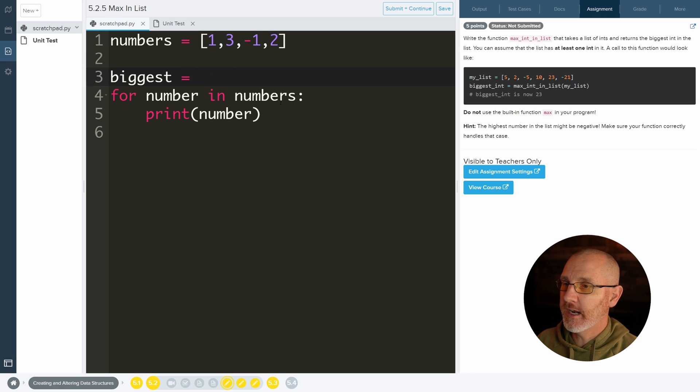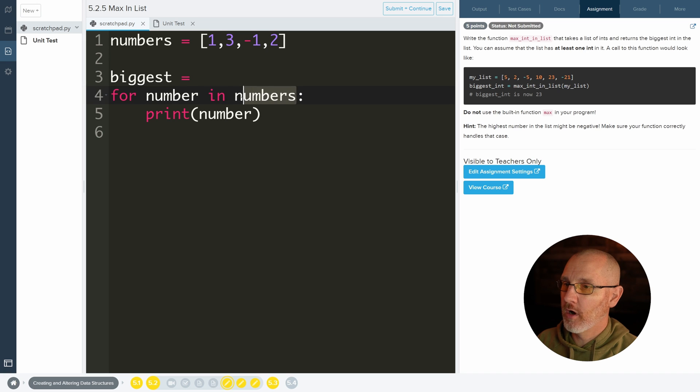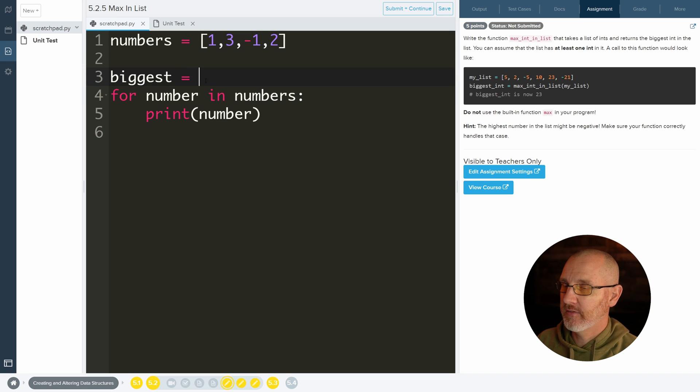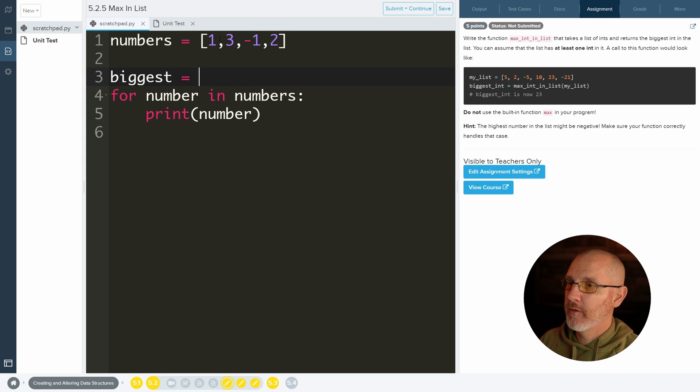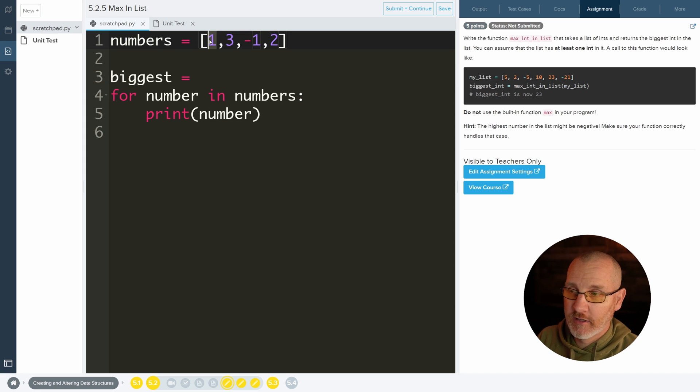But what we can do instead is grab the one from the list. So don't put a one here, but go ahead and grab the one using numbers and its index and put it right here. So as we start out our program, the biggest number will be the first number in the list.